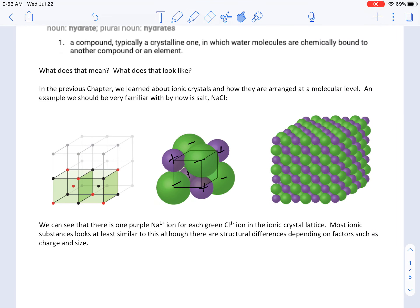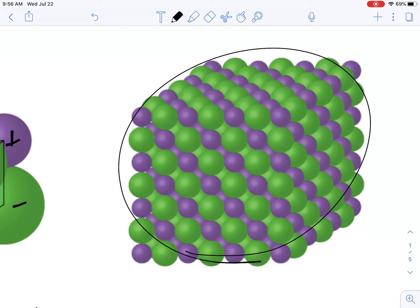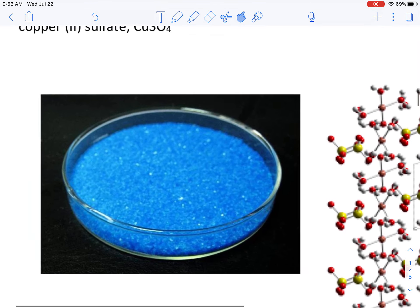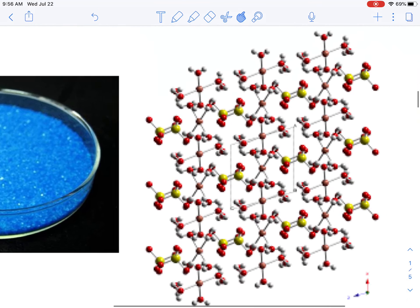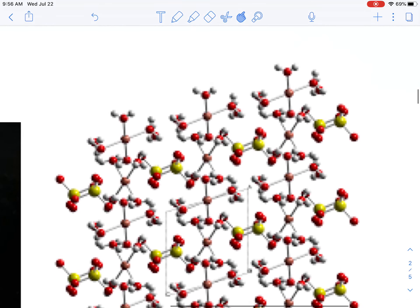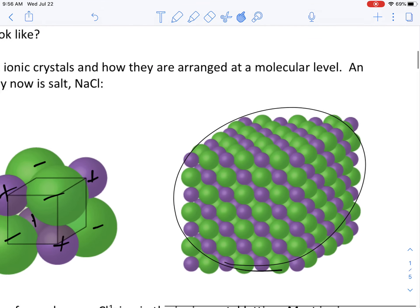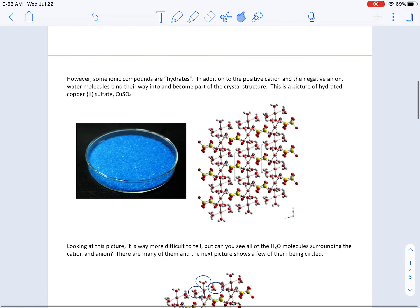Now how is a hydrate different? The only difference is that there are water molecules embedded within the crystal structure, and that makes things awfully complicated looking. This is an example of copper sulfate hydrate — it's a beautiful blue crystal — and if you try to model this you'll get a very different look than the simple ionic crystal structure we saw before.